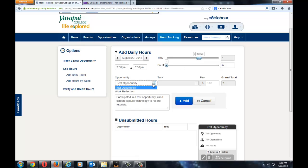You will also need to indicate what type of opportunity it was. I highly encourage that you fill in the work reflection. The work reflection will be visible to the YC admins, and when you post your opportunity it will give a description of what you did. I highly advise anyone who submits hours into Noble Hour to fill out this work reflection.